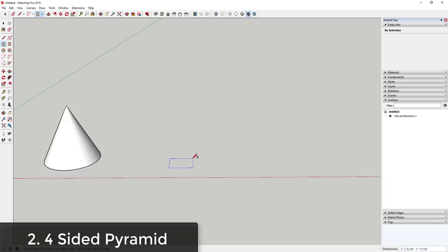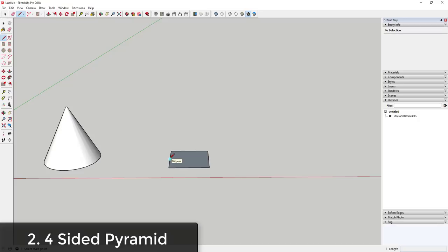A four-sided pyramid is something I would create by drawing a square — let's say a two-foot by two-foot box using the rectangle tool, which you activate with the R key. Then I would inference to the center of the shape: activate the line tool, move my mouse over opposite corner points, hesitate at both, and you get an inference showing the center point. Then draw a line straight up.